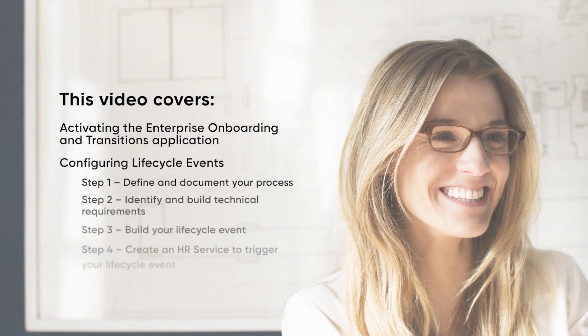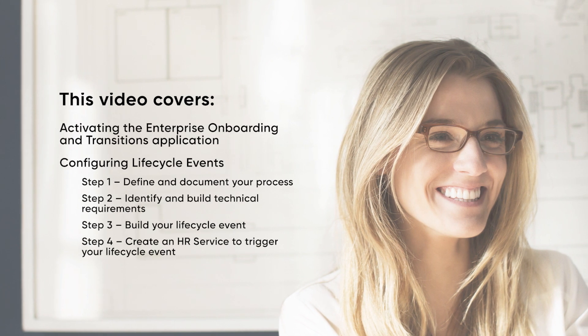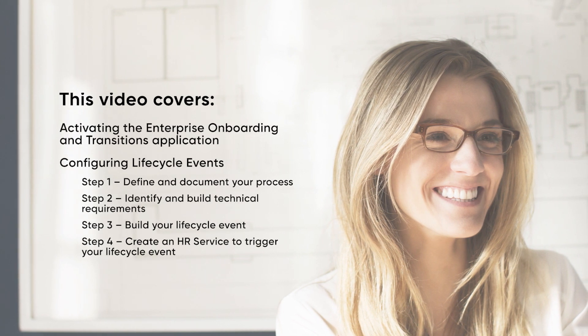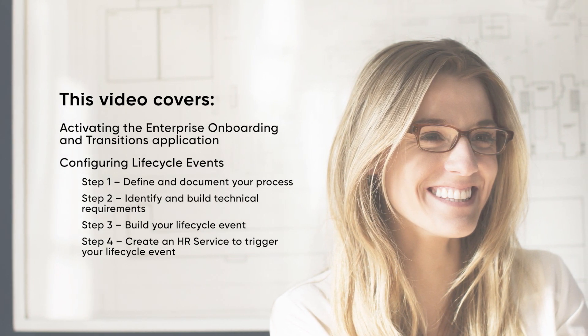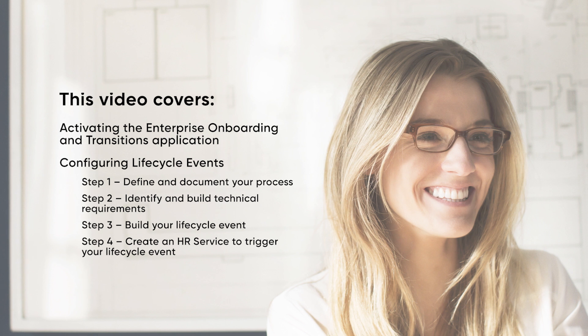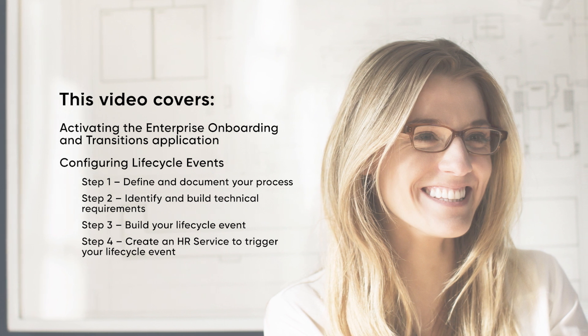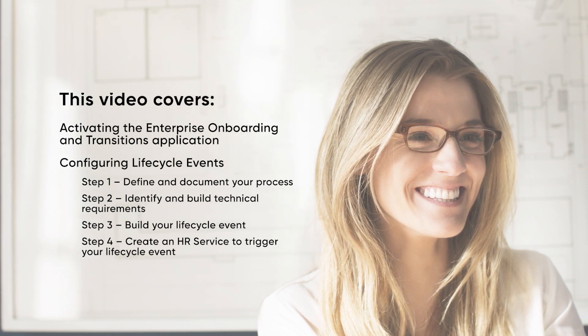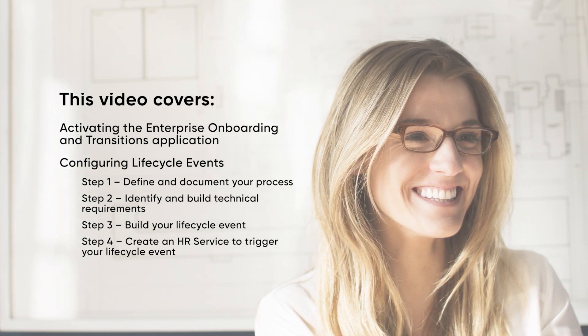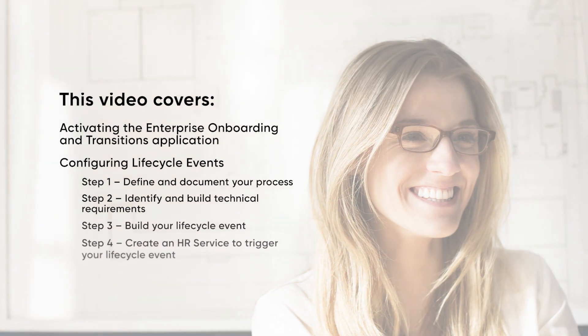This video demonstrates options and proven practices for configuring lifecycle events in the Enterprise Onboarding and Transitions application. Linked time codes for these topics appear in the YouTube description for this video.